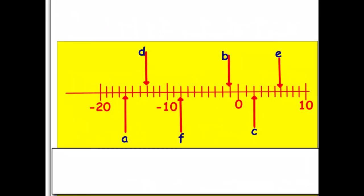What is each of the arrows pointing to — what is their value? Remember the number line is going in tens; count carefully and read the number line accurately. Pause to work out the answers, then come back to check. Starting with A: we know negative ten is here, so counting negative eleven, negative twelve, negative thirteen, negative fourteen, negative fifteen, negative sixteen — A is at negative sixteen.